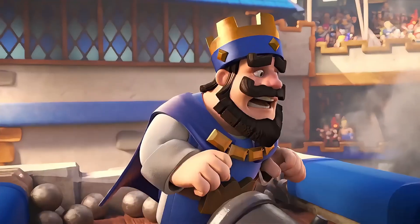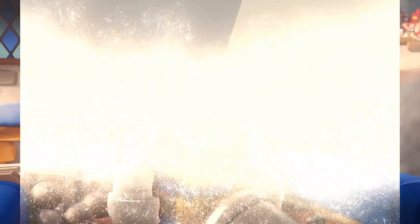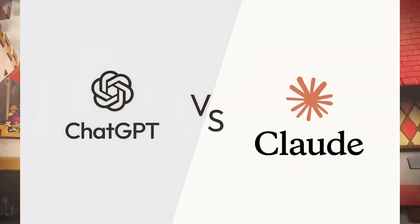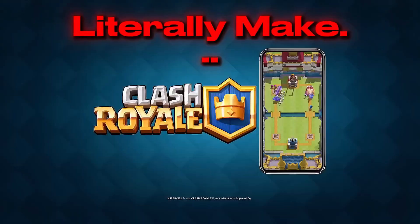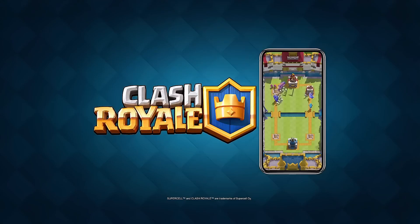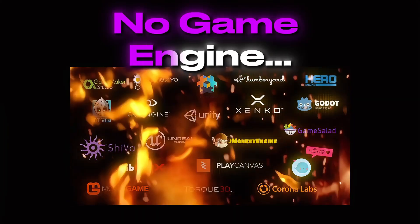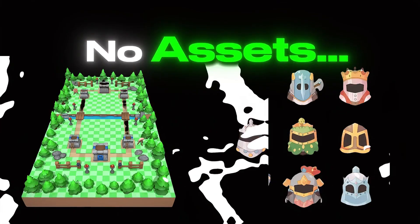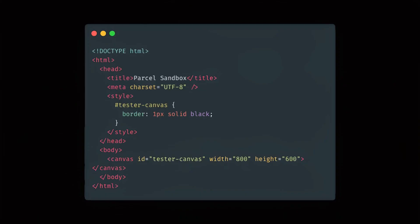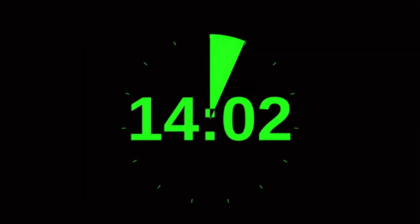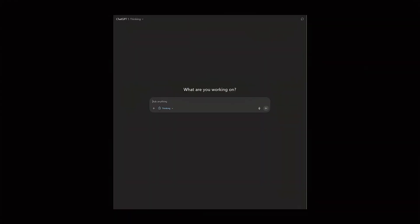Today, I had an idea. What if I put ChatGPT and Claude against each other to literally make Clash Royale? No game engine, no assets, just one canvas and a 15-minute timer. Who do you think cooks better? The timer's right here. Let's start.